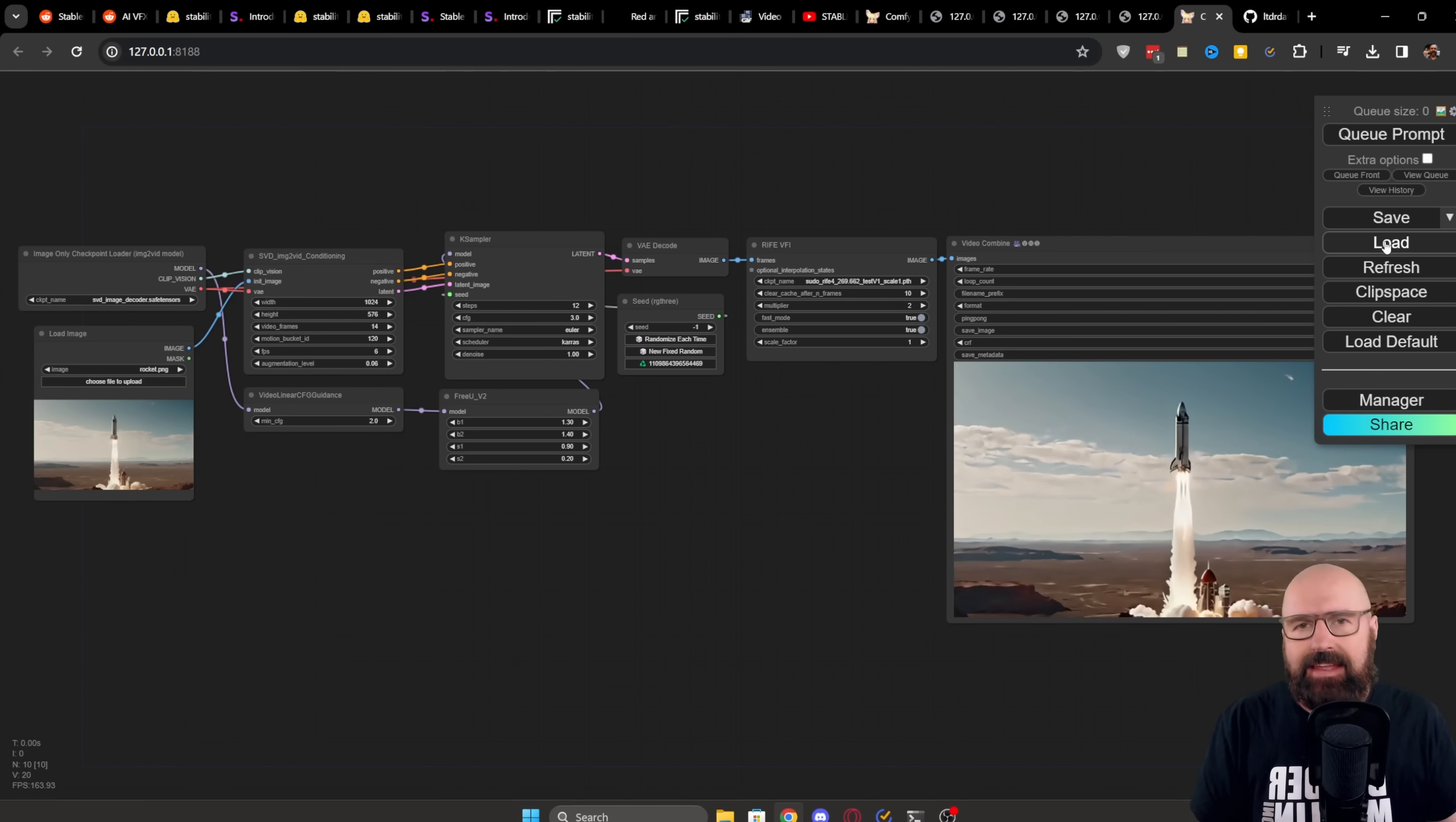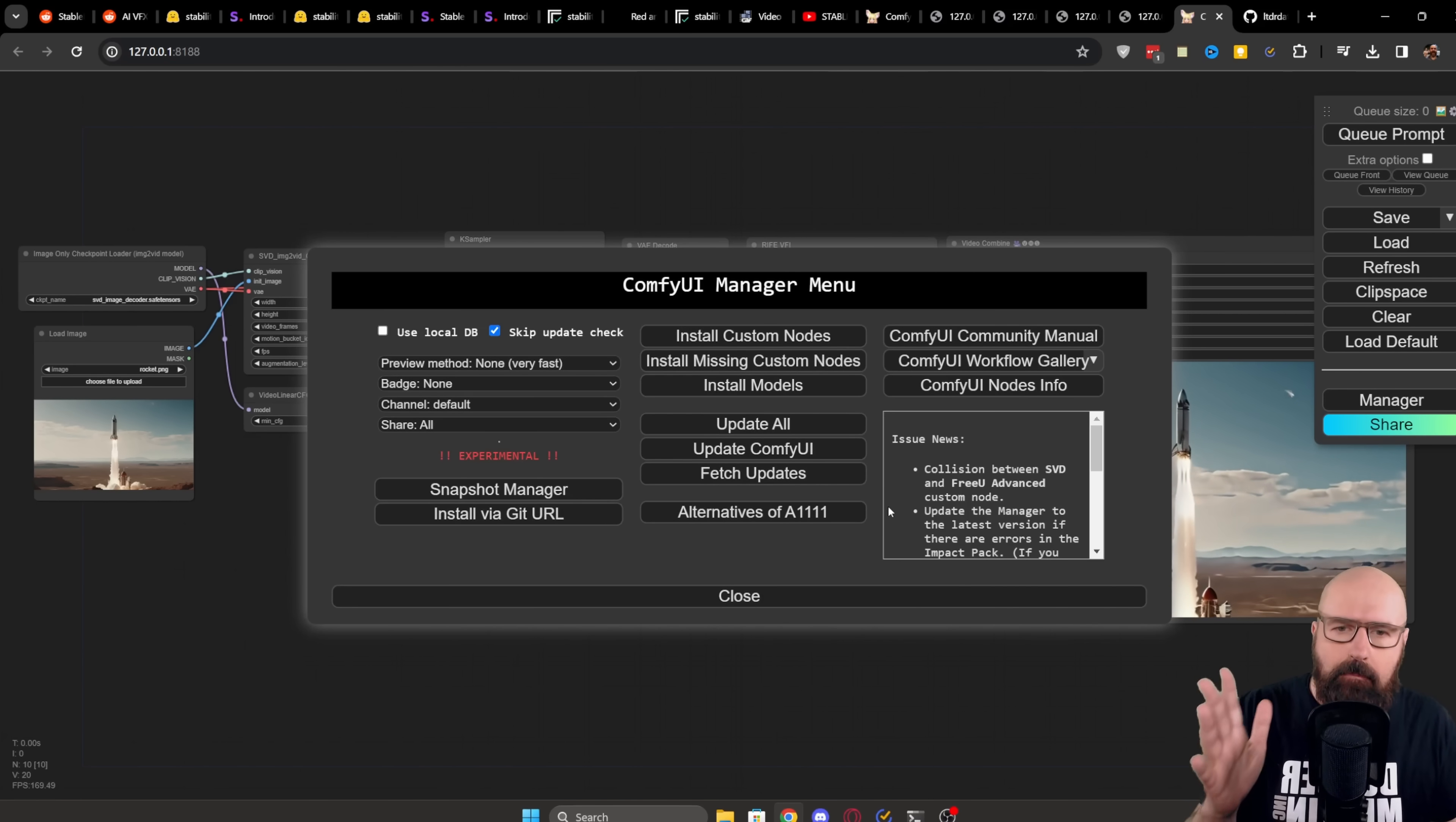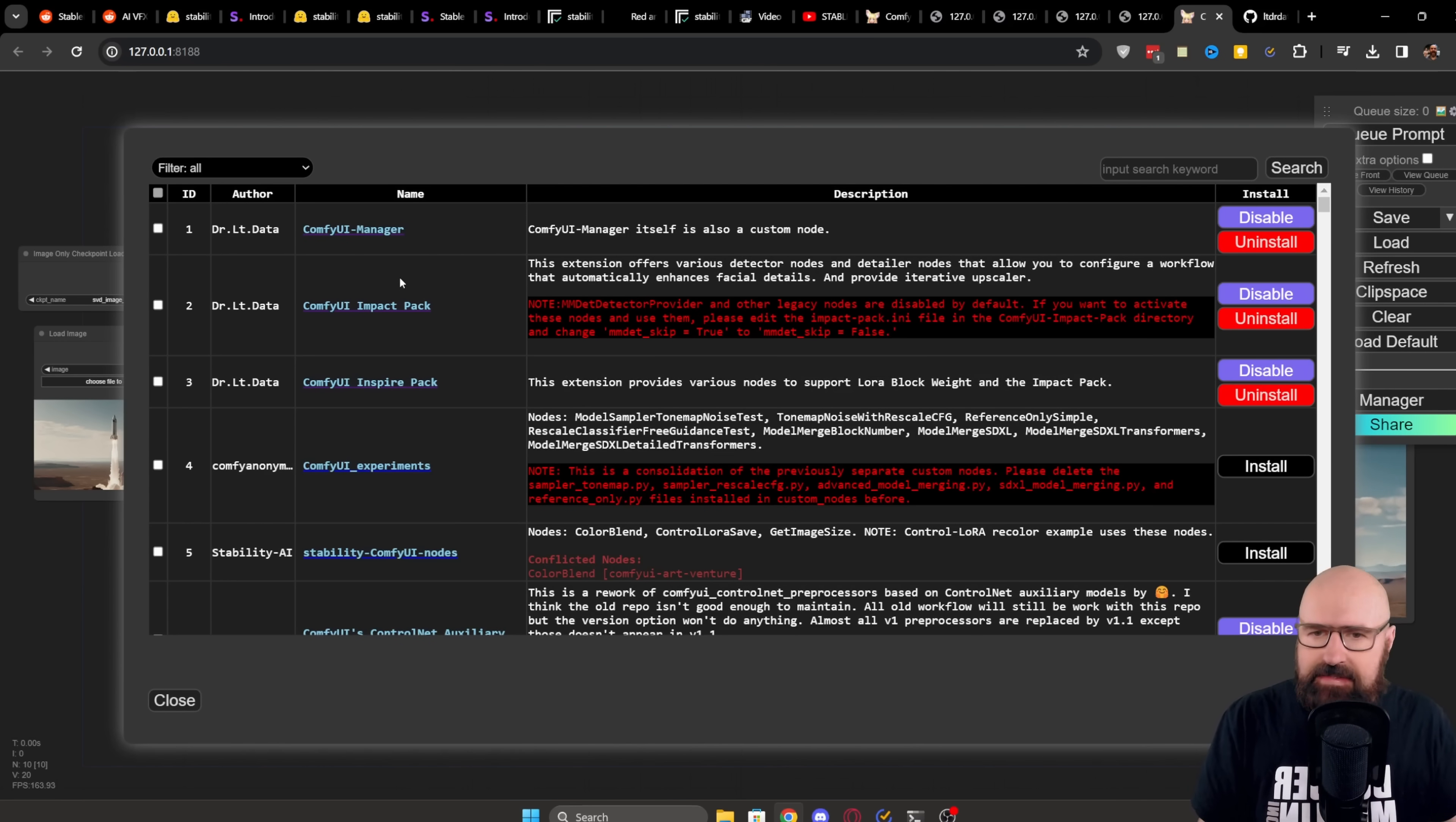After the update has run through, click here on Load and load the workflow. This is a JSON file. Once you have loaded the workflow, you're probably going to see a bunch of red boxes. So you want to go back to the ComfyUI Manager and click on Install Missing Custom Nodes. And in there you will see a list of things you're supposed to install.